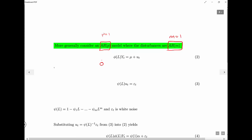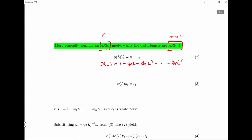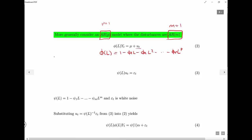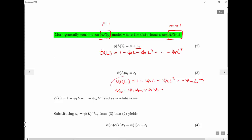In lag operator form, psi(L) is the AR(p): 1 minus psi_1*L minus psi_2*L^2 minus ... . The errors u_t satisfy an AR(m), which means for some coefficients we have (1 minus psi_1*L minus ... minus psi_m*L^m) u_t. Rearranging, this just means u_t equals rho_1 * u_{t-1} plus ... — using the definition of the lag operator form — where epsilon_t is white noise.